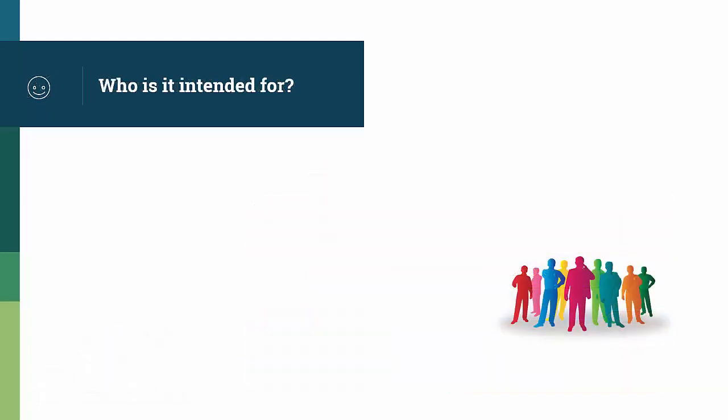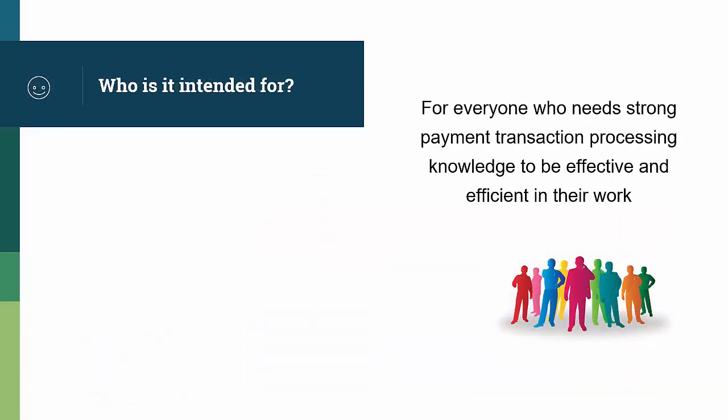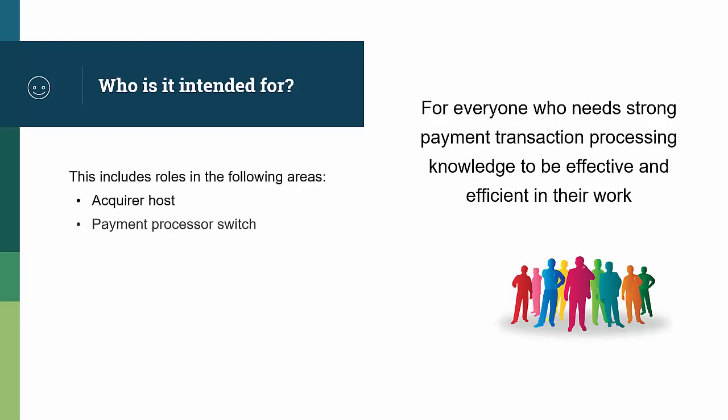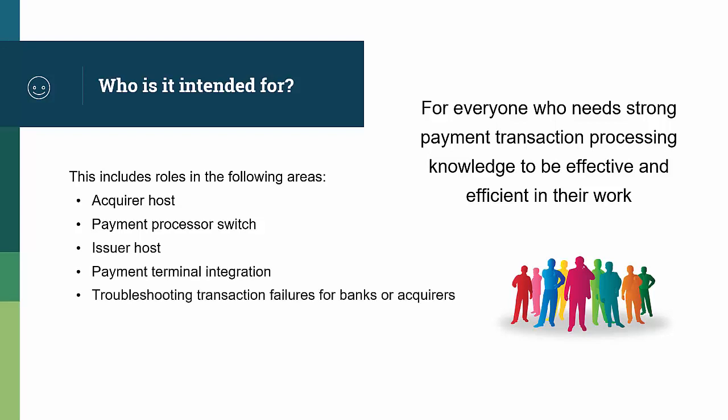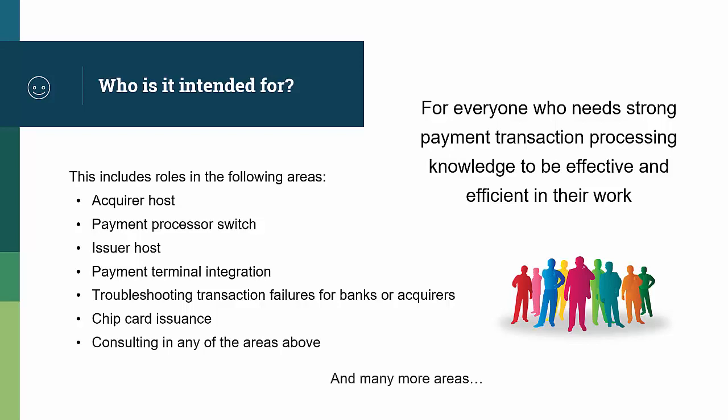I created this course so that it can help everyone who needs strong payment transaction processing knowledge to be effective and efficient in their work. This includes roles in areas such as acquirer host, payment processor switch, issuer host, payment terminal integration, troubleshooting transaction failures for banks or acquirers, chip card issuance, consulting in any of those areas, and many more.